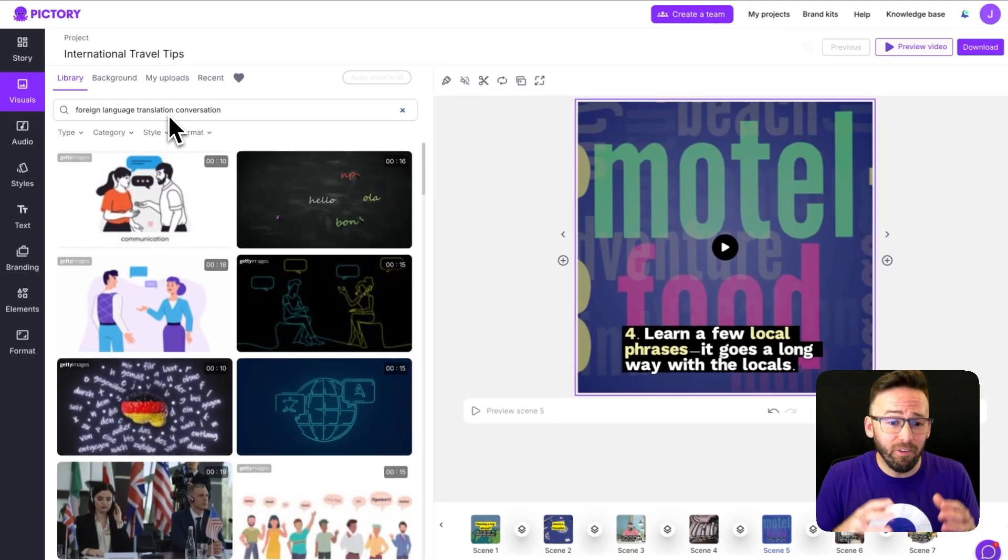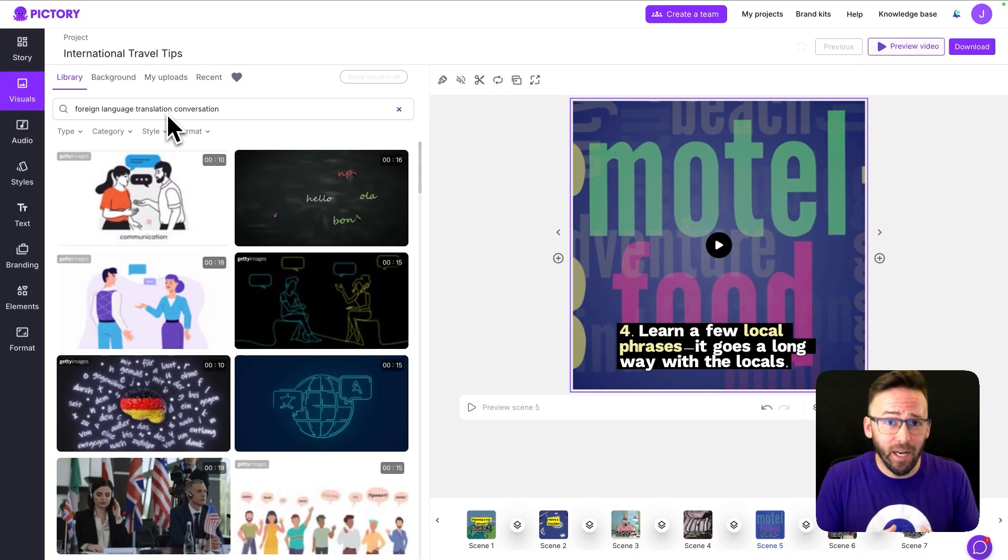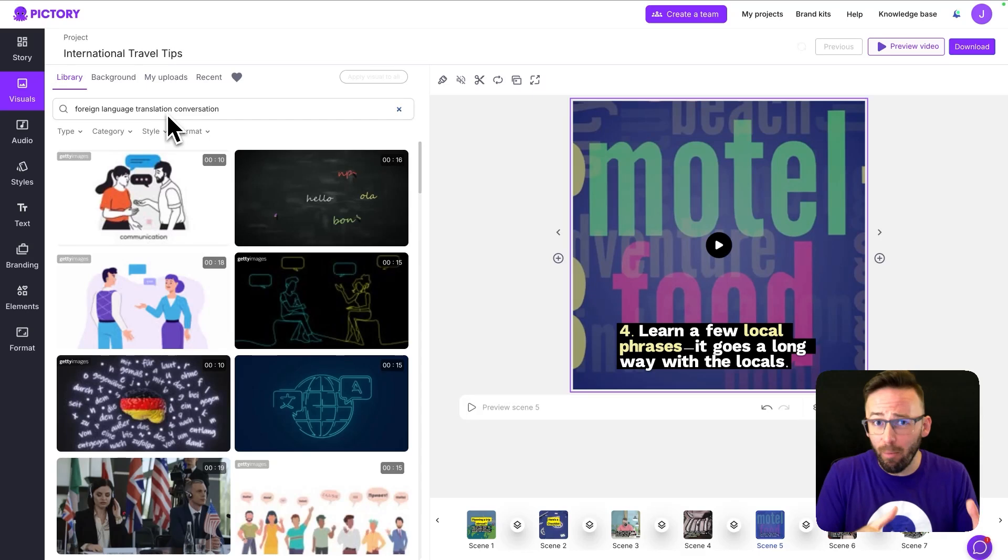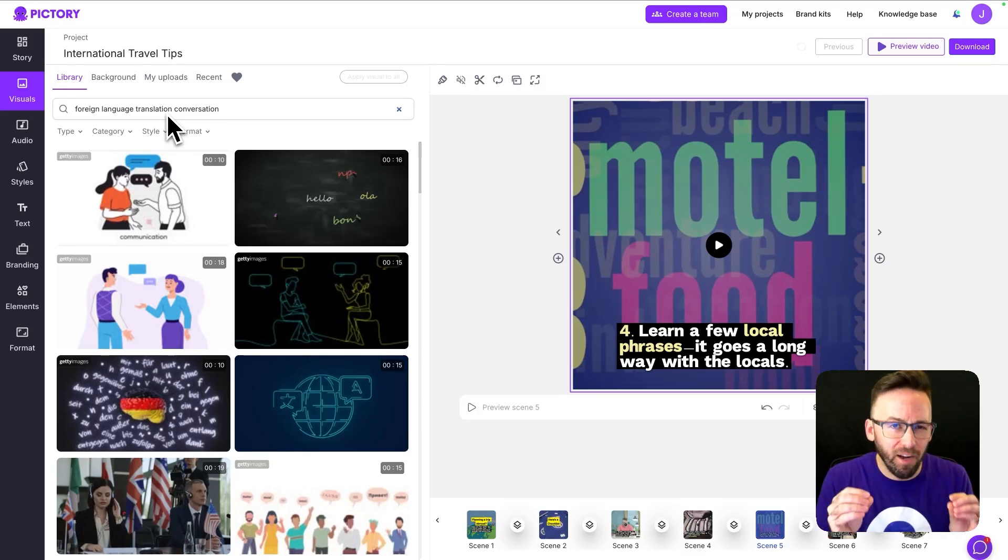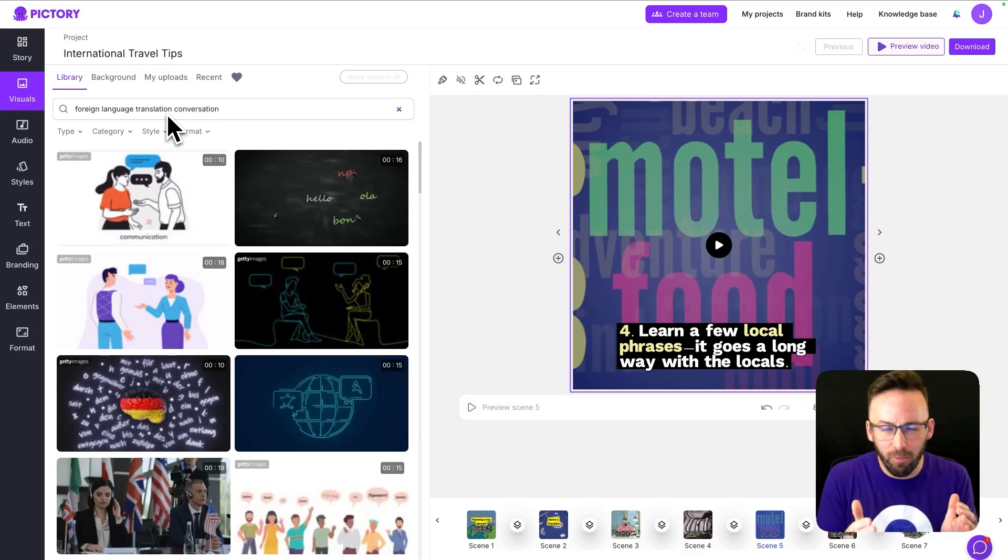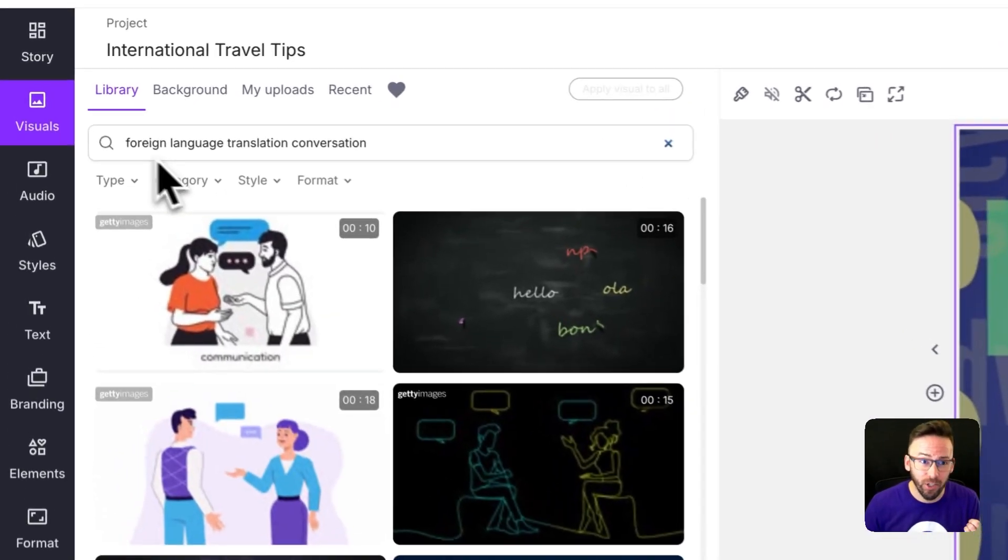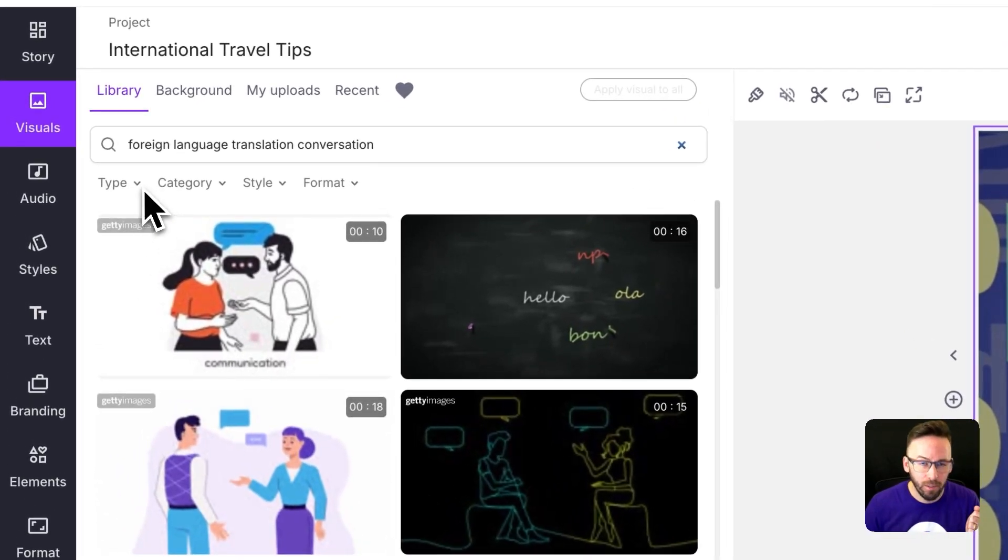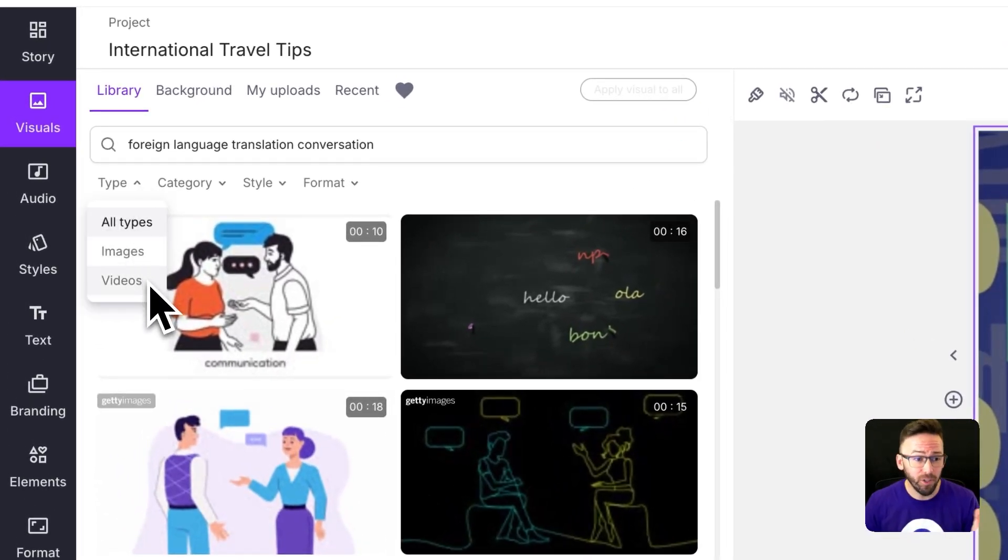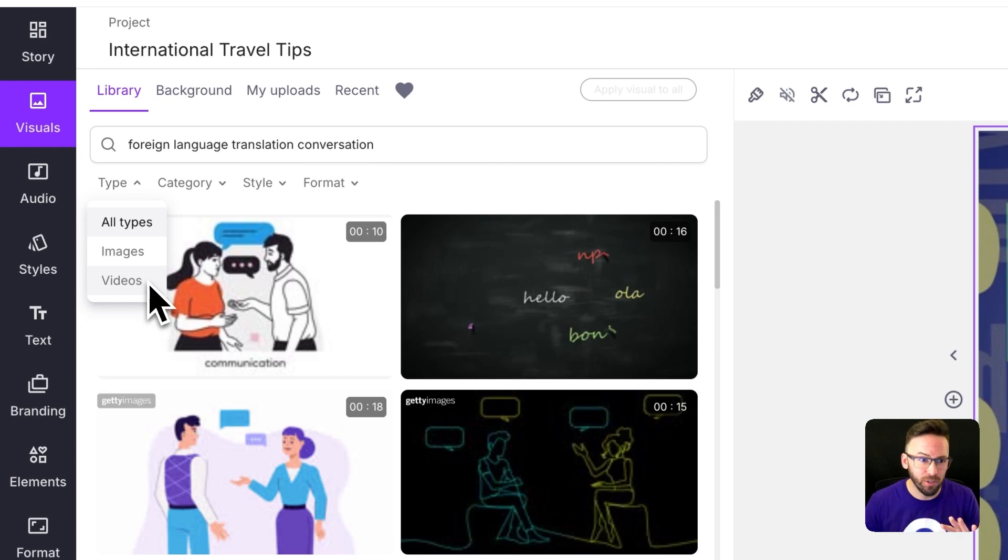So right away I've got a bunch of options that I could use that would probably work alright but if I want to refine this search and really narrow down the results I can use the search filters which are right here underneath the text field. So right away I can narrow this to only show me videos and no images.